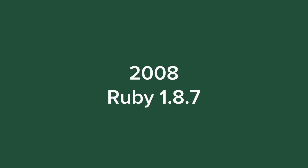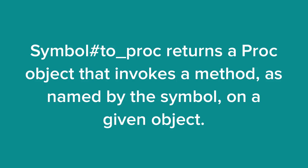So let's take a really dry description of what Symbol to_proc method is, and look at how to use it, and replicate some of its functionality, just so that we can get an under-the-hood look and understand it a bit better. So, Symbol to_proc returns a Proc object that invokes a method, as named by the accompanying symbol, on a given object. We need to see this in action, really, don't we? So let's go out to the editor.